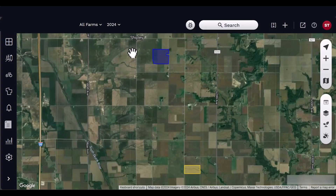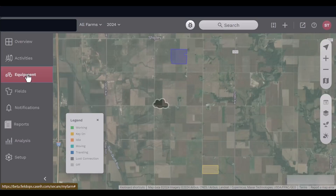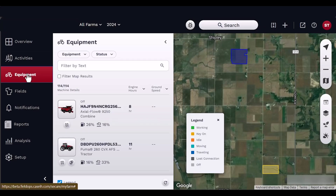The equipment panel shows all machines associated with the account. It does not filter the equipment list based on farm, field, or grower. The equipment list will show active vehicles first and prioritize vehicles in the following order: work, moving, traveling, idle, lost connection, and off.